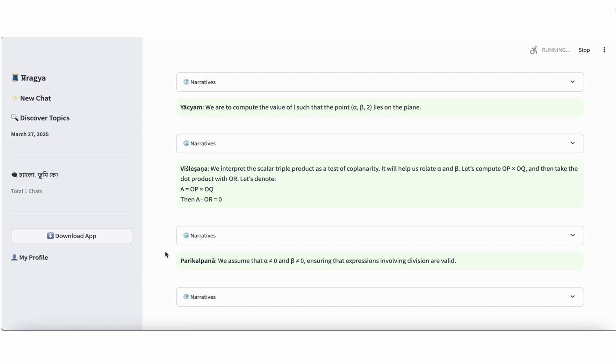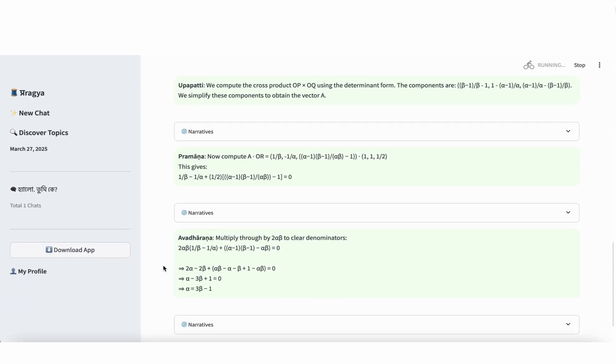Step 4, Vishlesana, problem decomposition. We interpret the scalar triple product condition as a coplanarity test. Our plan is to compute the cross product of OP and OQ and then take its dot product with OR. We'll call the cross product vector A. So A equals OP cross OQ. Then we calculate A dot OR and set the result equal to 0. Step 5, Parikalpana, assumptions. We assume that alpha is not equal to 0 and beta is not equal to 0. This ensures that divisions by alpha or beta are mathematically valid and avoid undefined expressions.